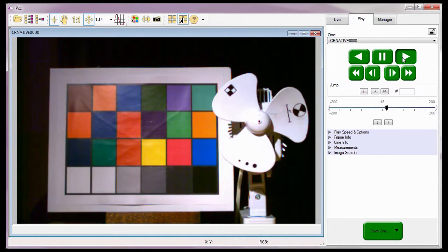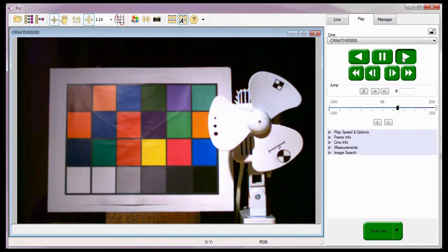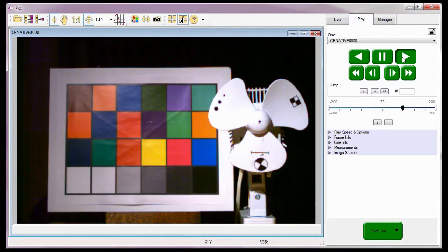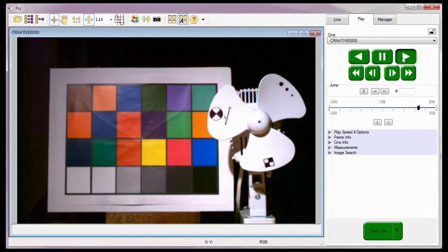So that concludes the continuous recording native mode tutorial, where you learned how to use this feature in its native form.